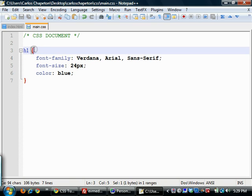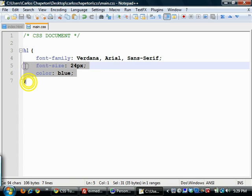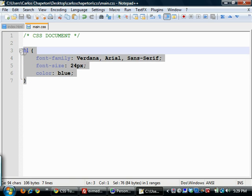All right. So that's a declaration block. And they have to be wrapped in these curly braces. Opening and closing. And you can have as many declarations as you want. Or you can just have one.